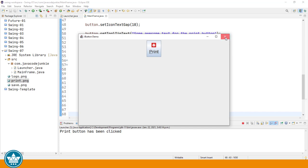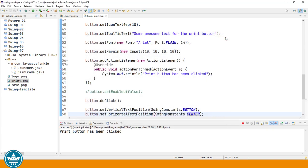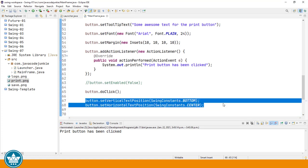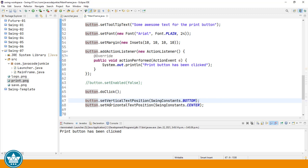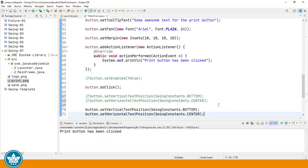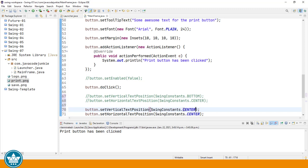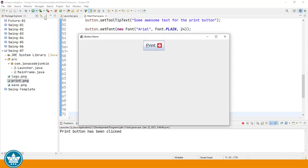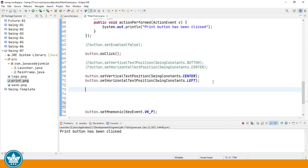I'll just show you one other example. And for this one, we're going to place the text to the left of the button. Let's copy these. Comment the originals. And now we will set the vertical text position to the center. And the horizontal position to the left. Run the program. And now you'll see that the text is to the left of the print icon.